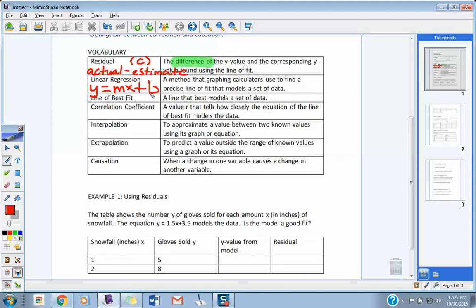You guys know what a line of best fit is — you already did that in scatterplots yesterday, putting that line in the scatterplot. The correlation coefficient is going to be a big one. We're referring to page 193 when we talk about that. The R value tells you how good a model is for a set of data — it tells you if that line is really accurate or if it's pretty far off your information.